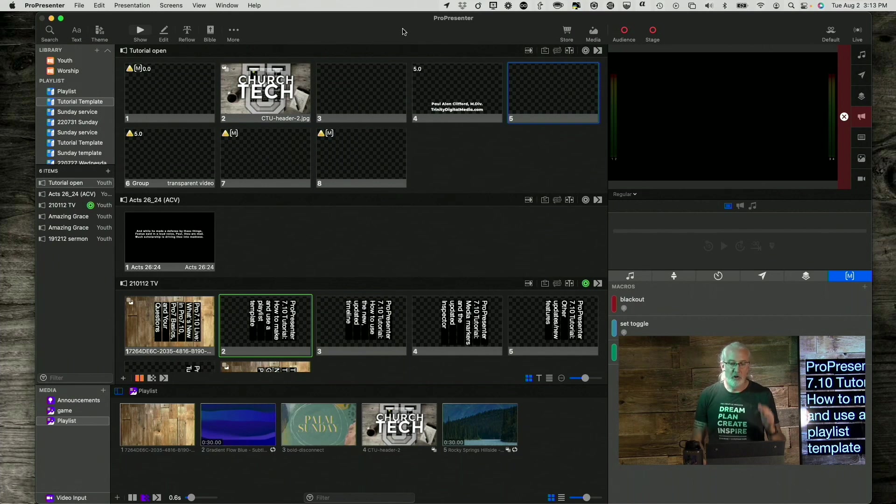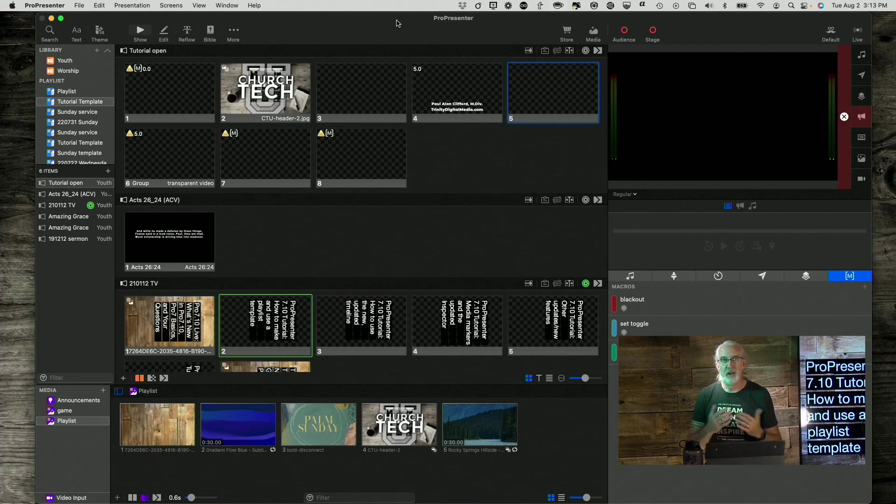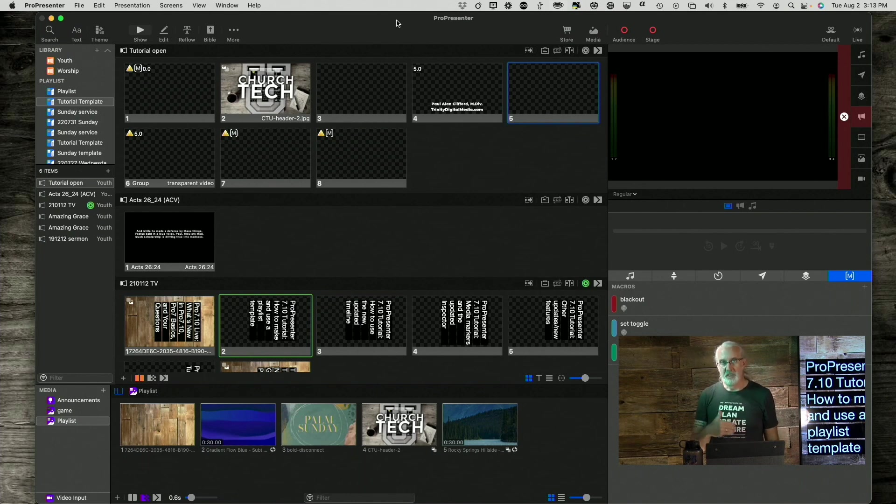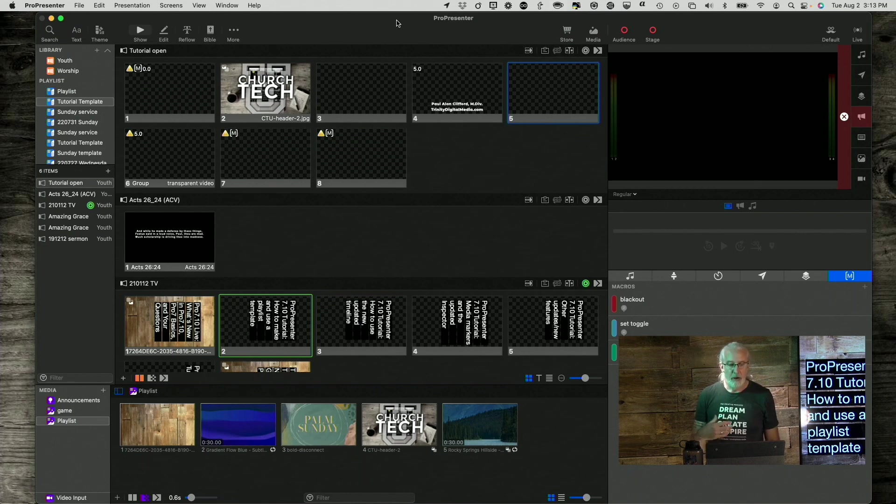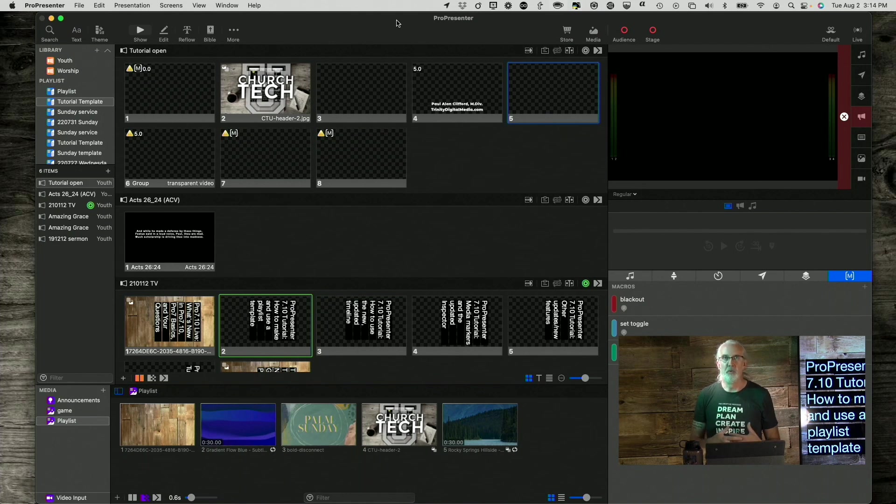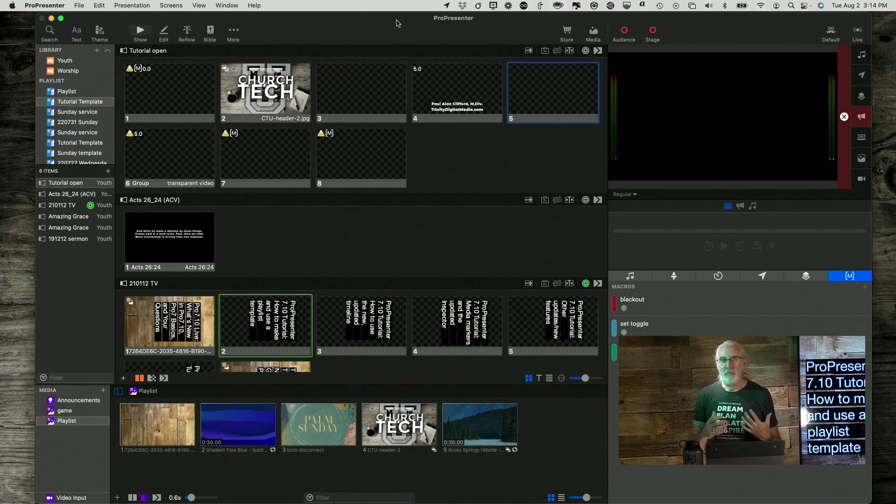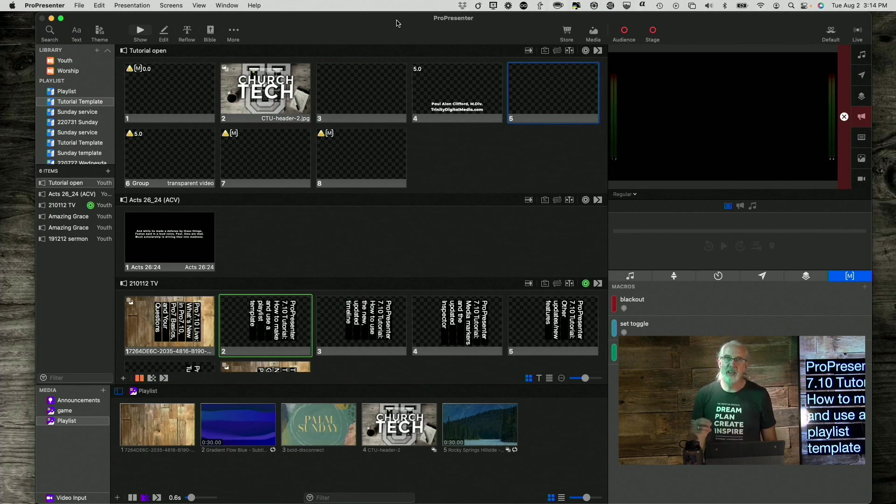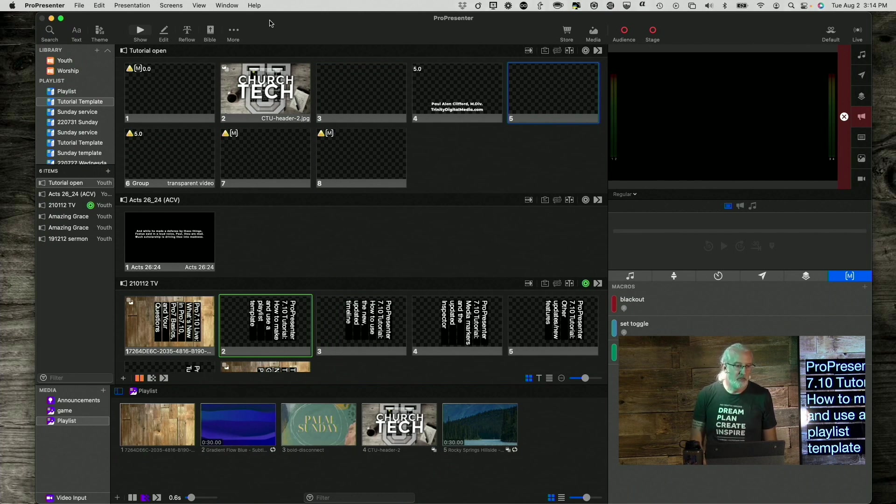Here we are in ProPresenter 7.10 and this is, in my mind, the biggest feature that they've released. Now, some of the other features that we go over in other tutorials will be more flashy, more whiz-bang, if you want to think of it that way. But this is something that you're going to use week in and week out and it's going to really streamline your workflow. So, let me show you exactly how to do it.